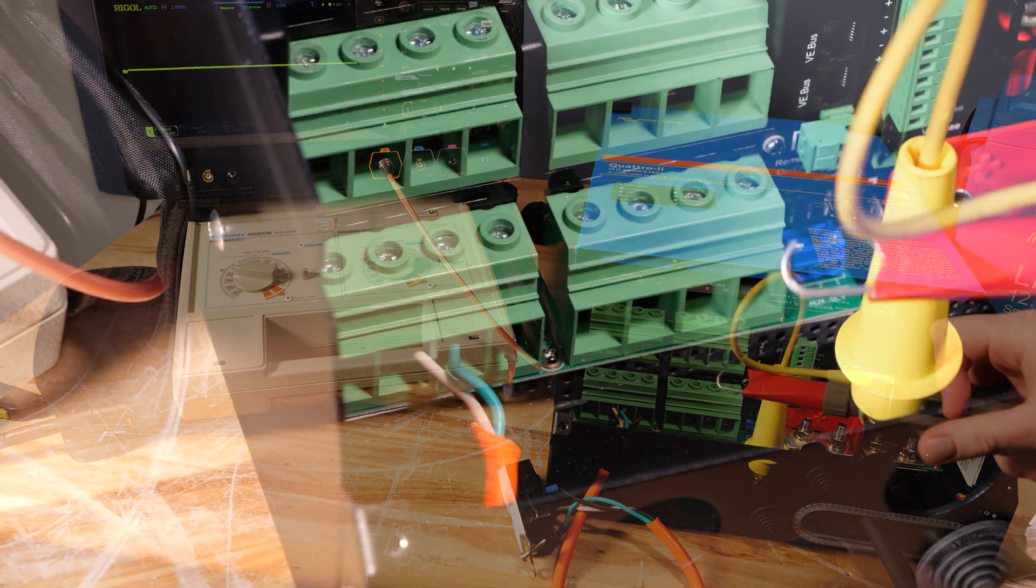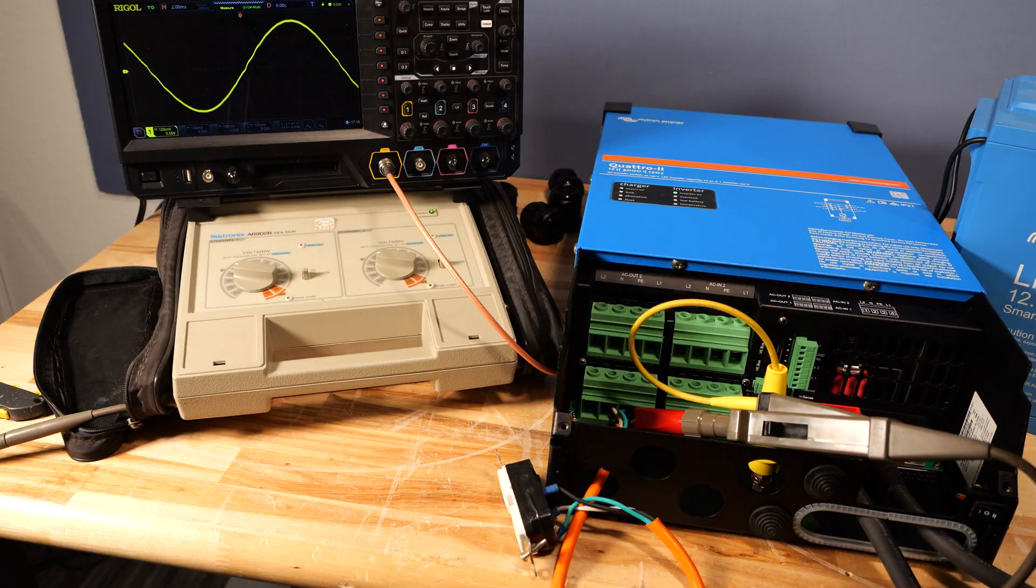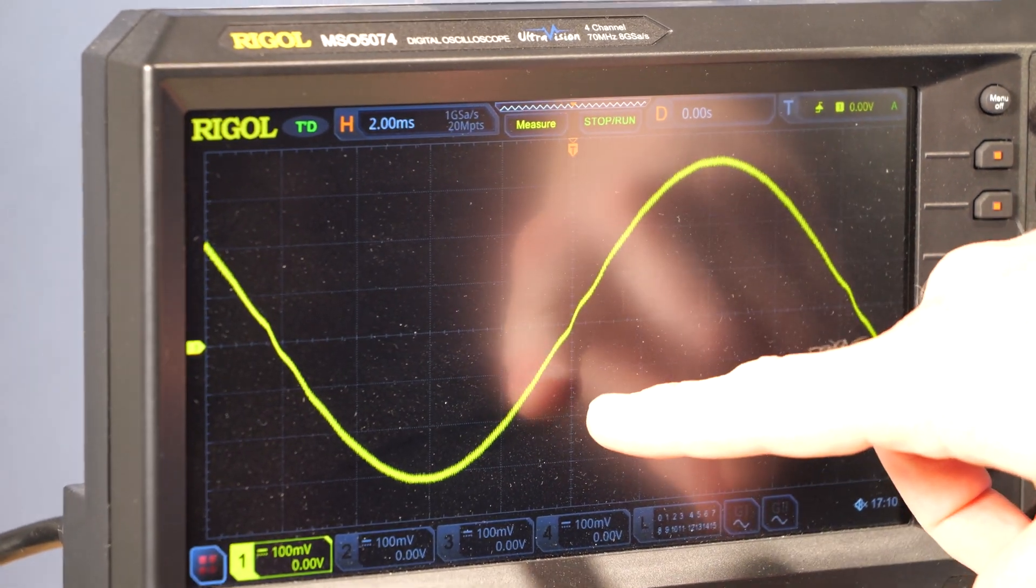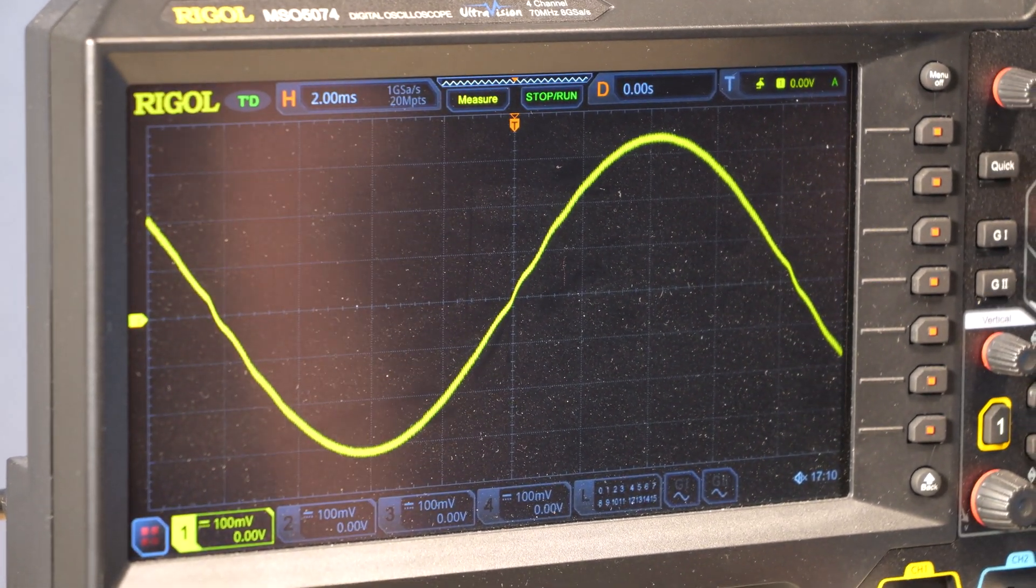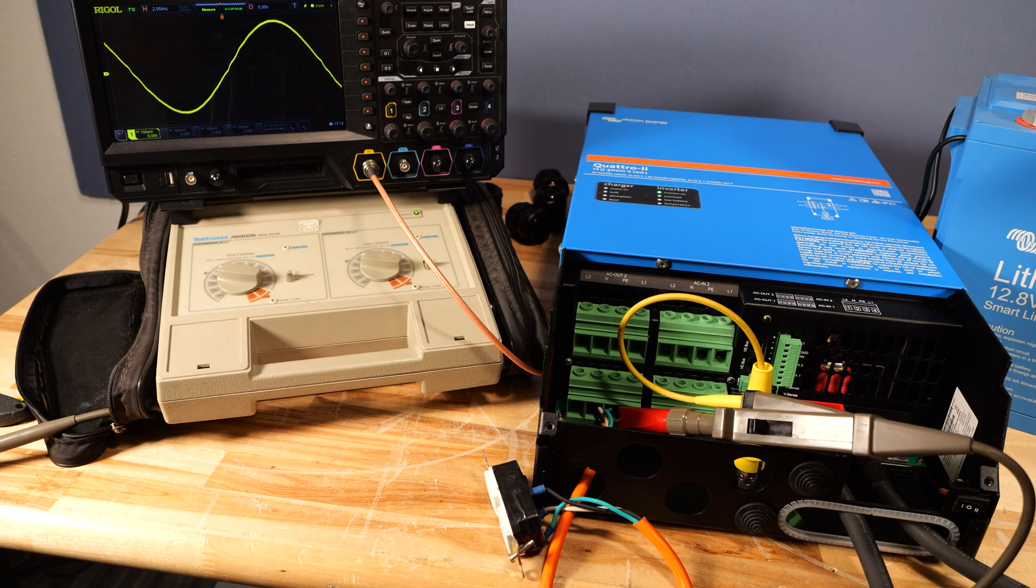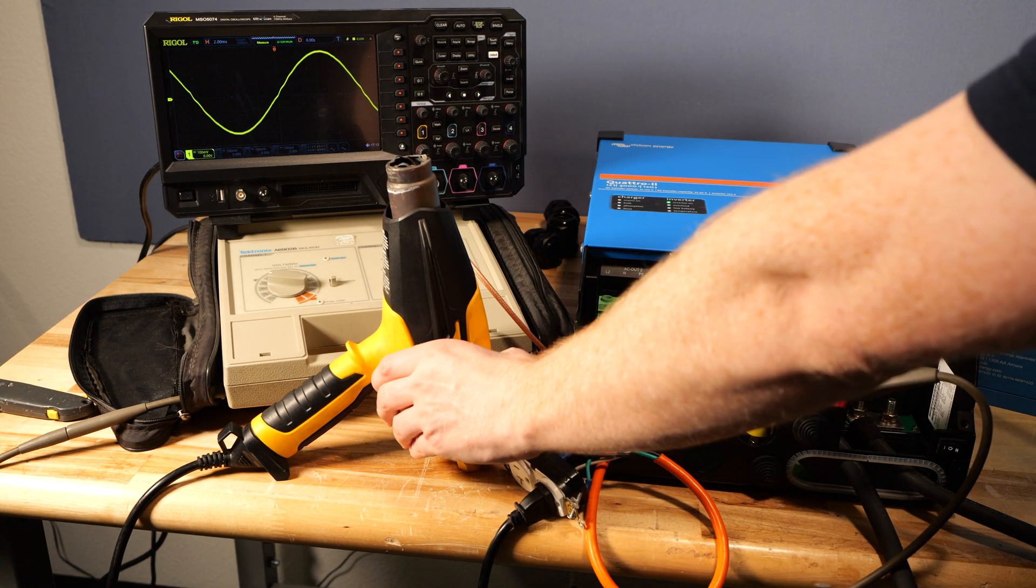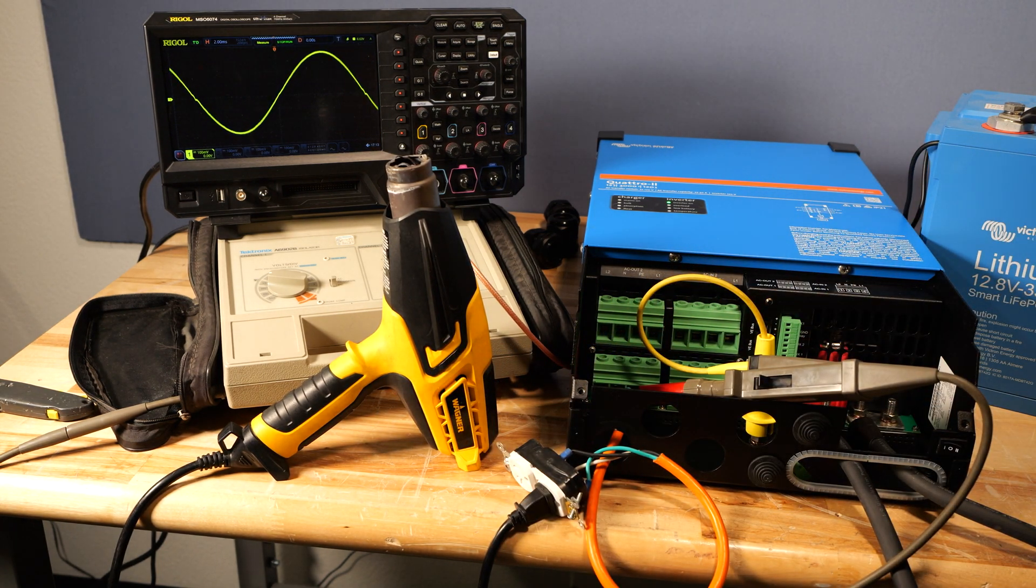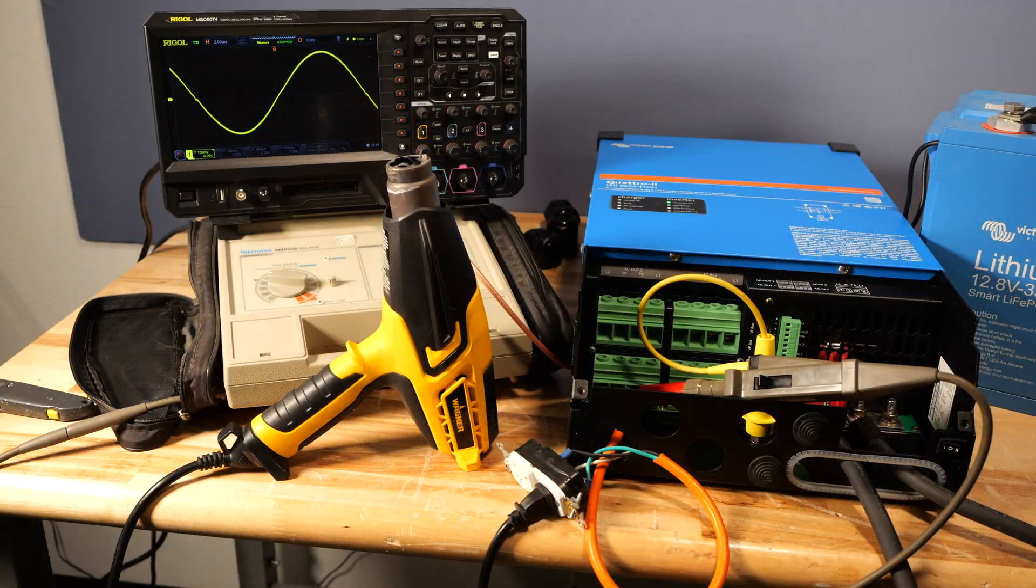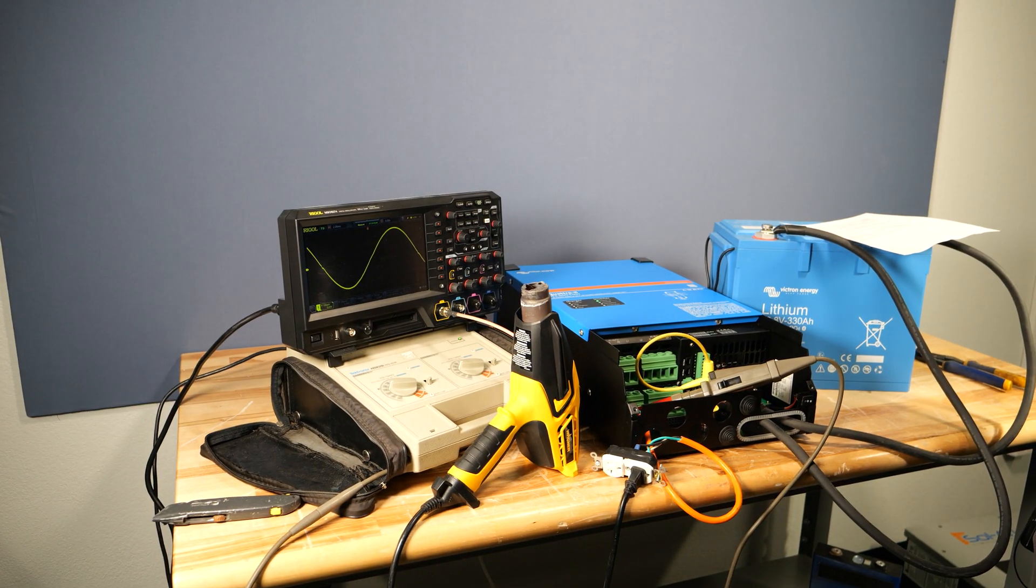Moving over to the oscilloscope, if we put the probe on the hotline L1, we'll see that it has a very clean sine wave with just a small blip at the zero crossing. Other than that small blip, this is what true pure sine wave power looks like, and believe it or not, this is cleaner than most of the grid power across the US. So, let's turn on this heat gun that we just hooked up, and as you can see, the waveform holds strong. It's typical for cheap inverters to have a nice clean waveform at idle, and then a very distorted waveform when you add a load, but this certainly isn't the case with the Quattro 2.